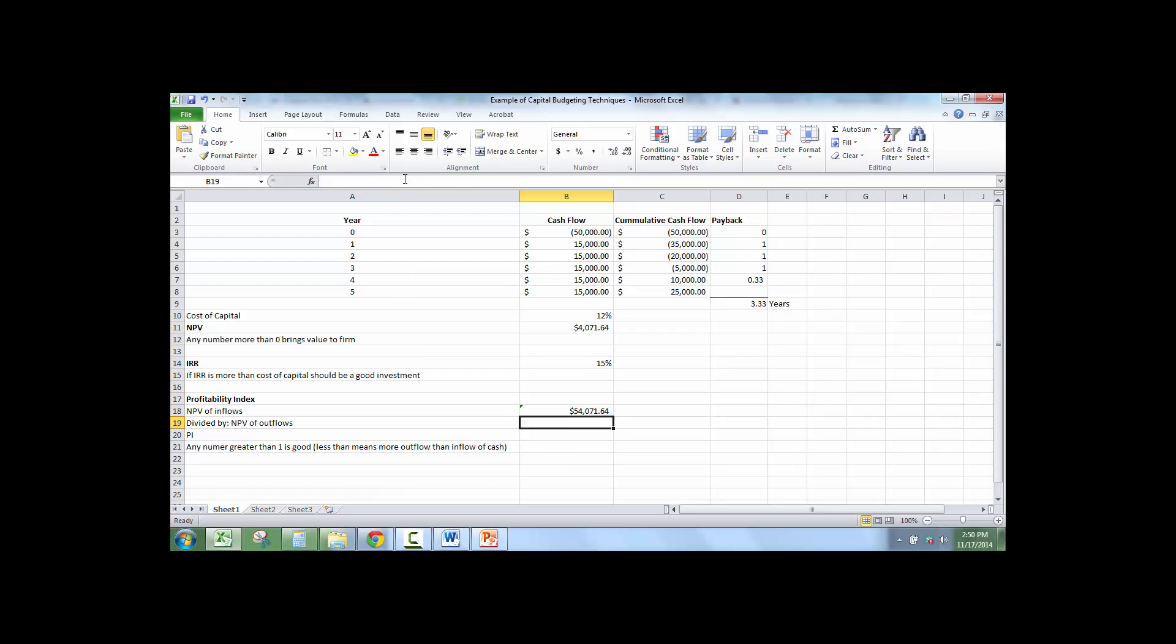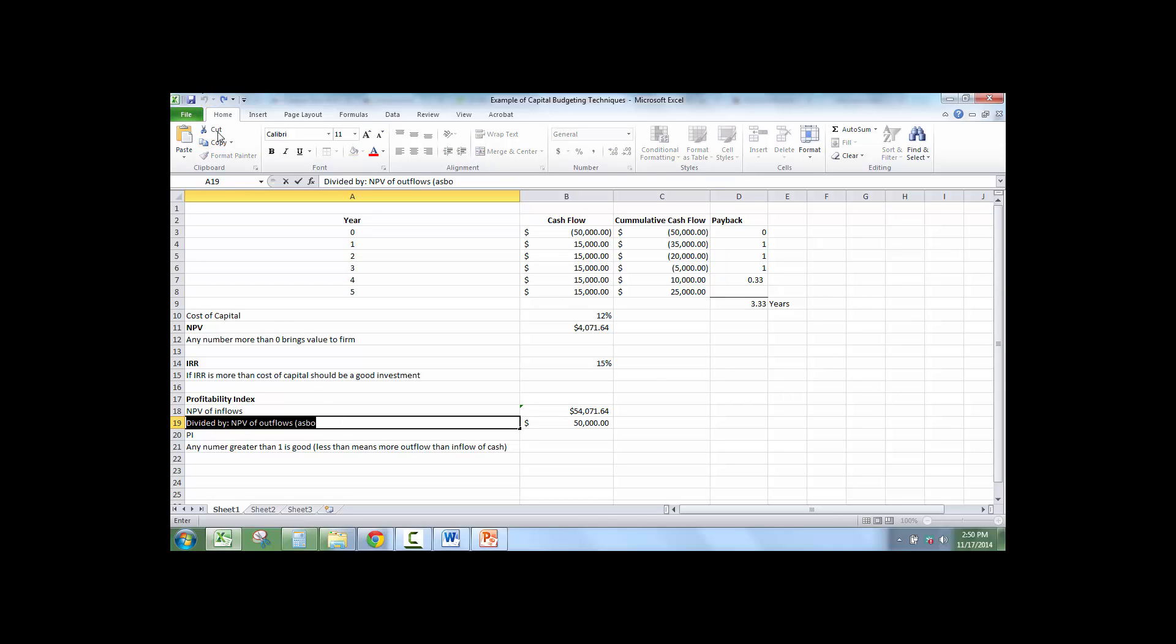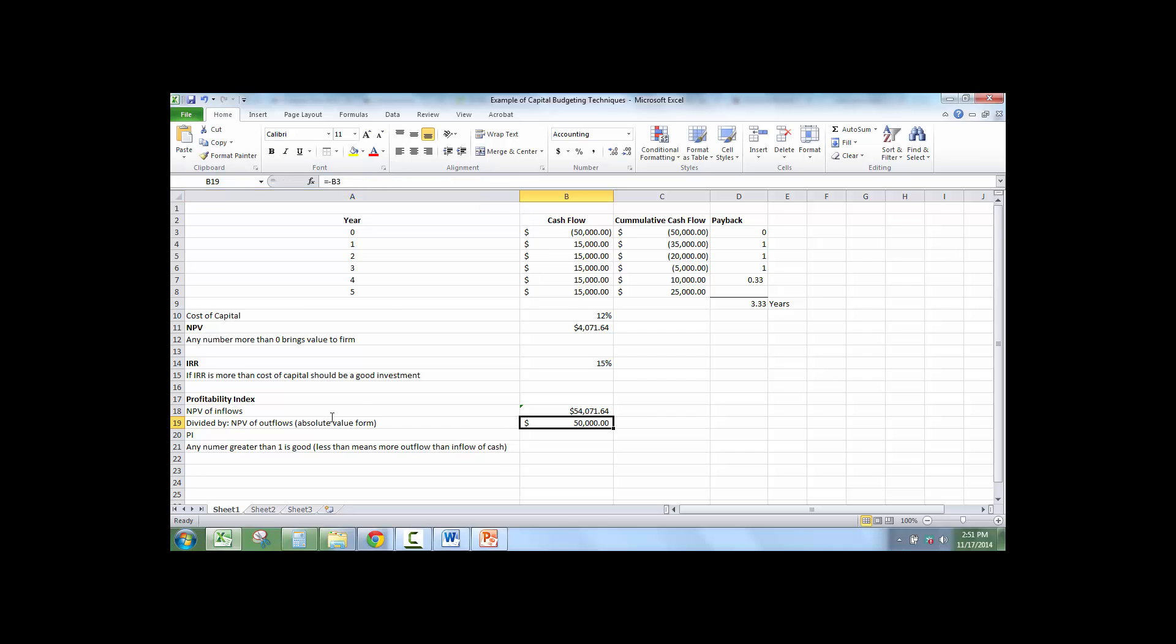And then I'm going to take the net present value of the outflows in absolute value form, which means no negative. So I have $50,000 worth of outflows.